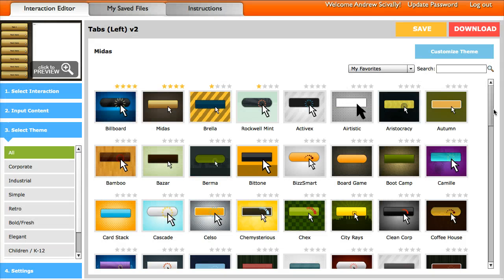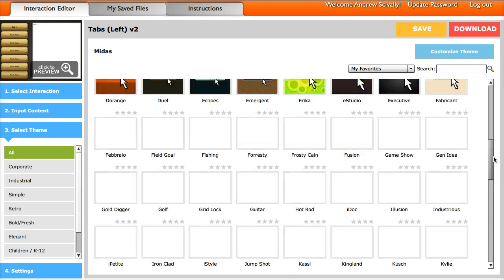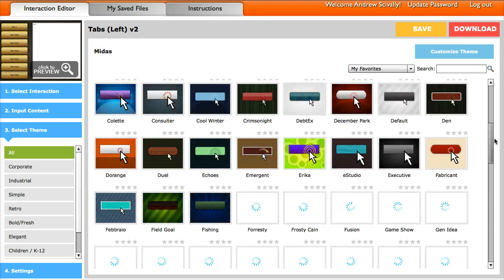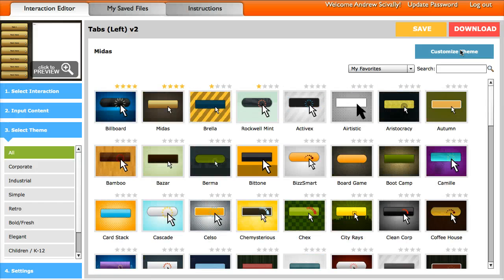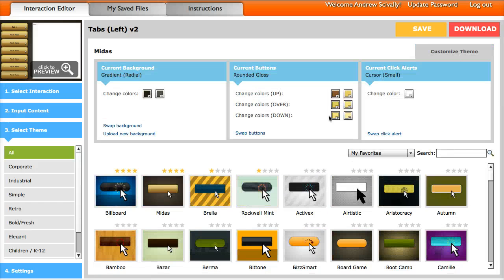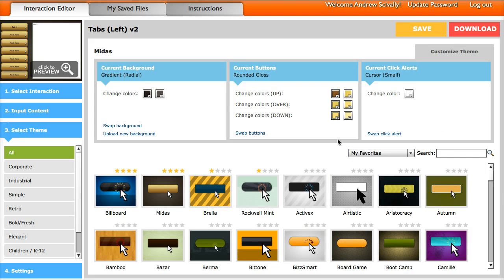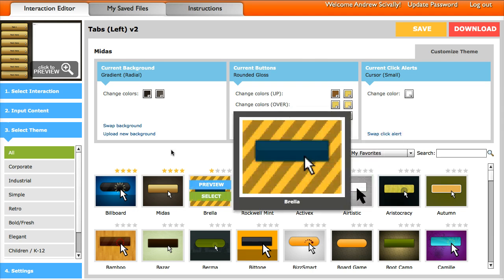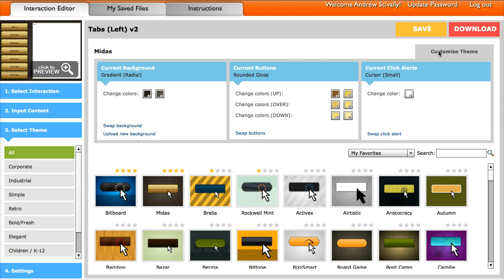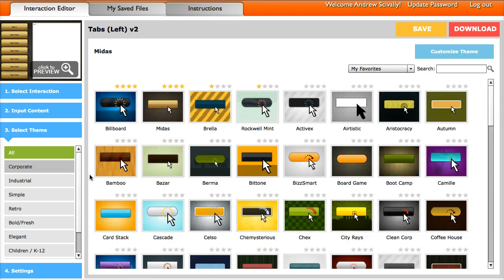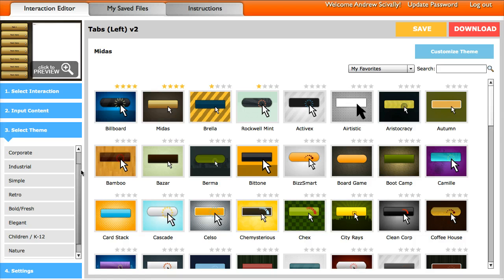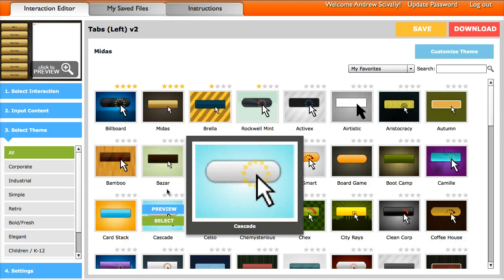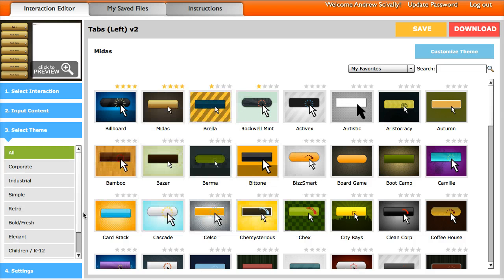Now there's lots of different themes to choose from. And you can also click customize theme. And then you could come in here and change your background, the buttons and the click alerts. Choose from different types that we have, change your colors and things like that. Now, once you're done with that, so you've got all your text, images and audio. You have the color scheme as you like it.